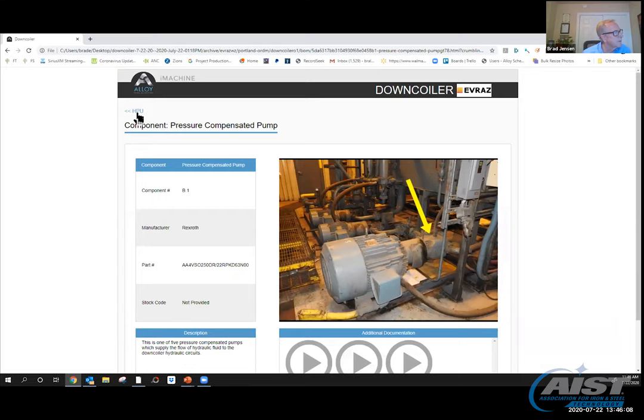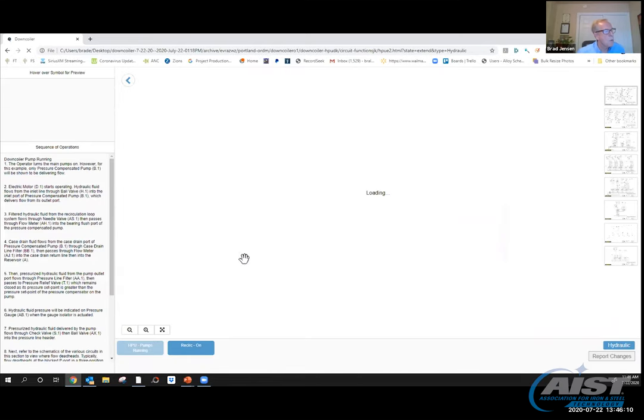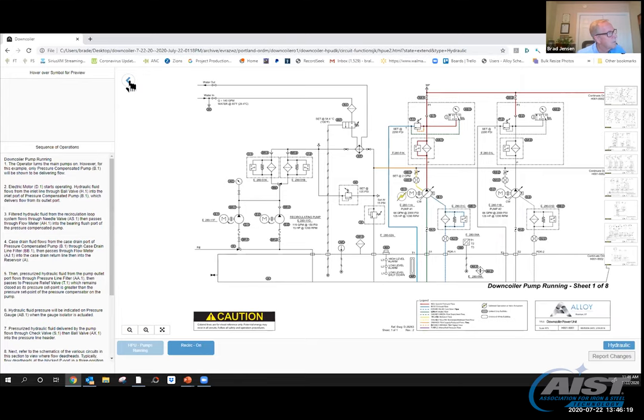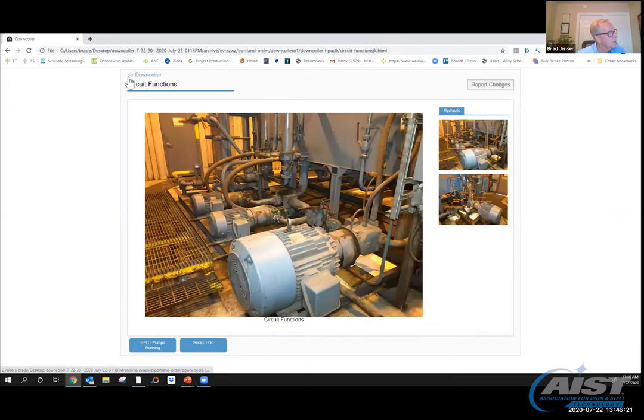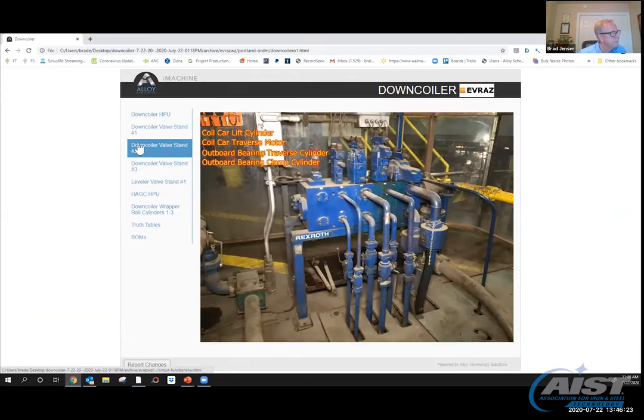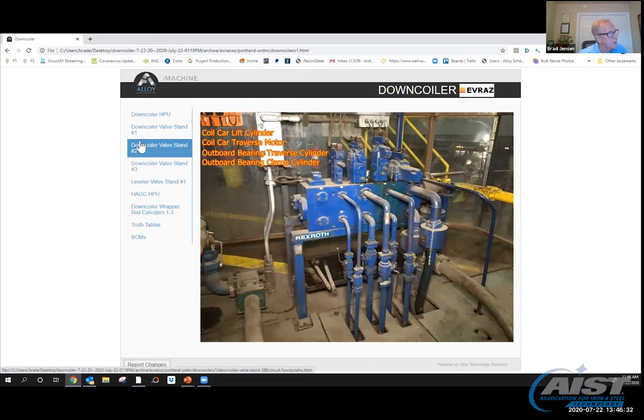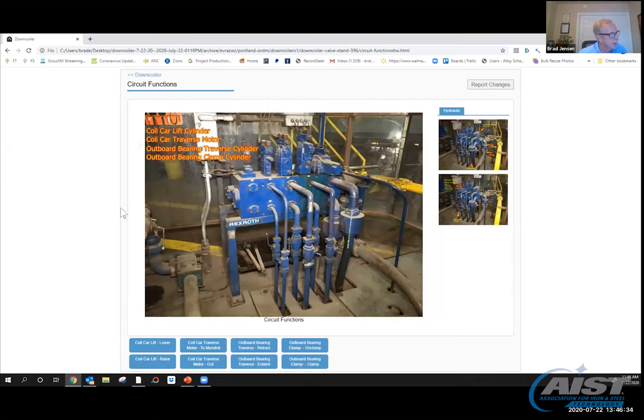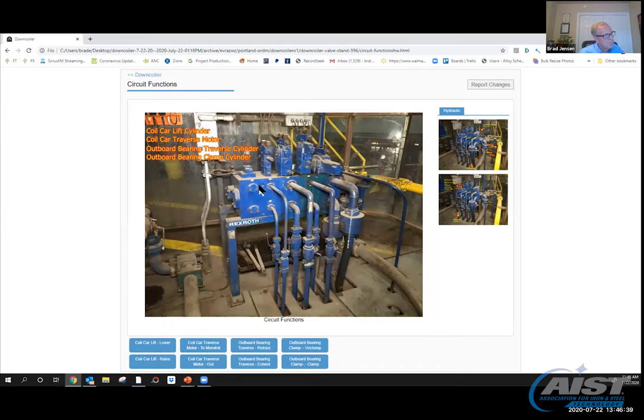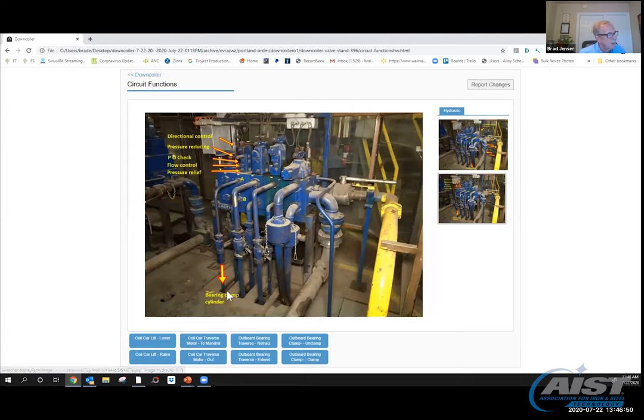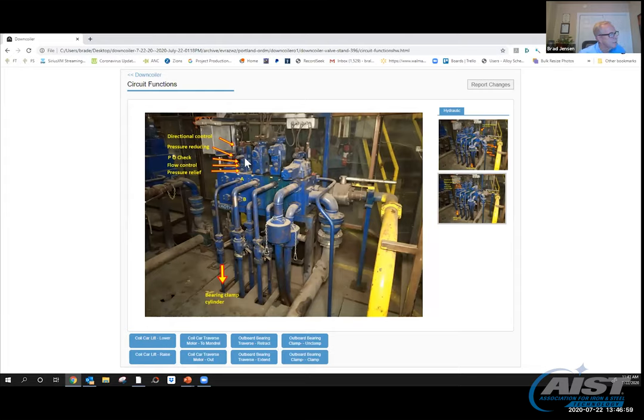A variable displacement pressure compensated pump is most often used in a closed center system. This example uses a pressure compensated piston pump. Understanding the functionality of a piston pump is helpful. If review is necessary, return to the piston pump section. What I'm going to do, because of the sake of time, we're going to continue downstream. We're going to go to valve stand number two and I'm going to take you to the outboard bearing clamp cylinder circuit. I'm going to click here. Now I have the valve stand—it's being fed from the hydraulic power unit. The ball valves that are opening and closing from the cylinders. I've got the stacks here. This is the one I'm going to zero in on.